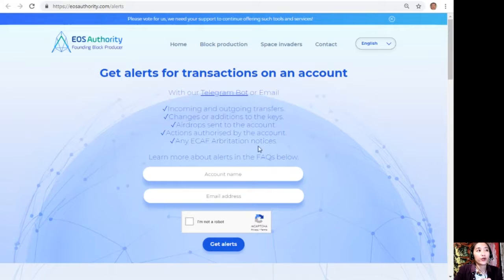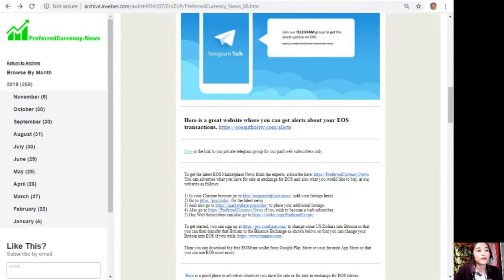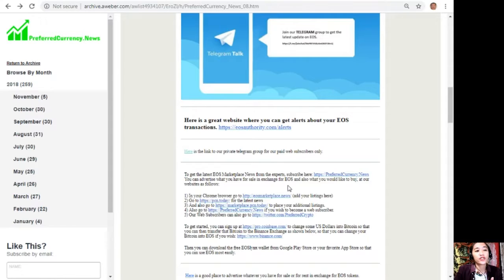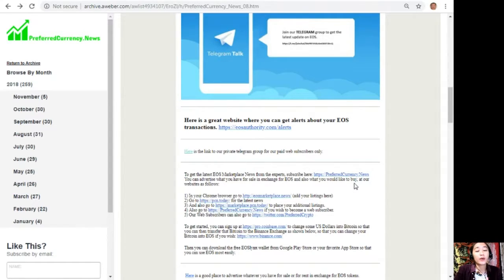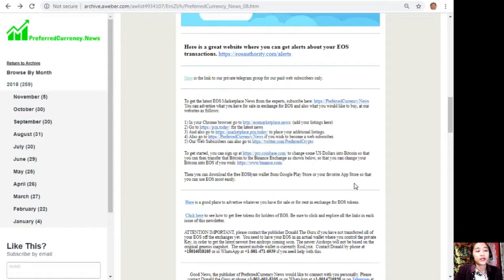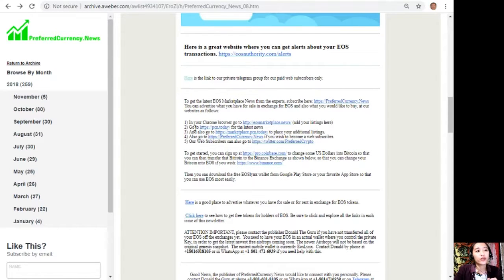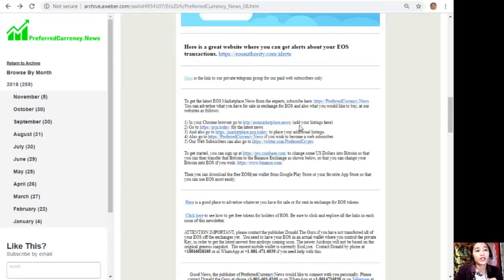Here you can advertise what you have for sale in exchange for EOS and also what you would like to buy at our websites. Number one, in your Chrome browser you can go to eosmarketplace.news to add your listings here.